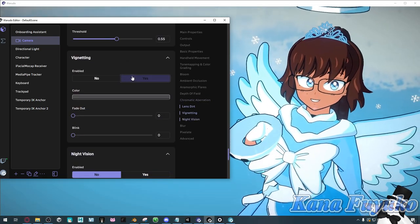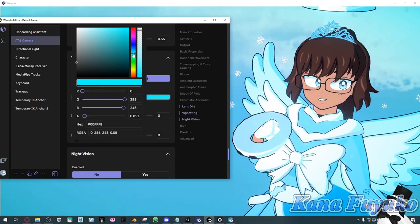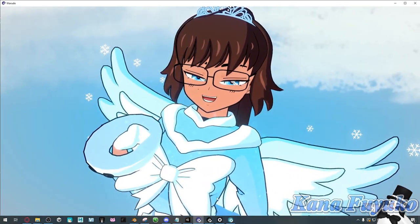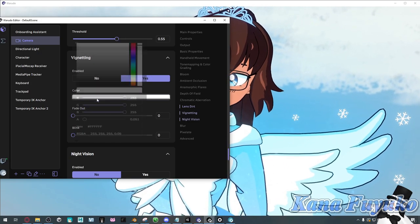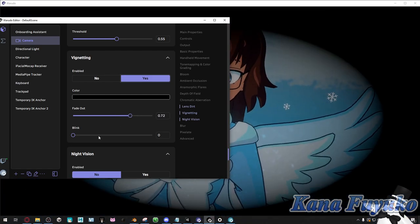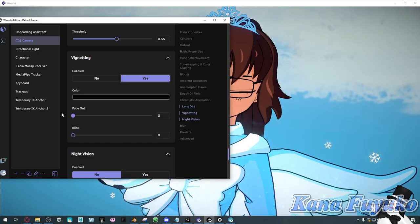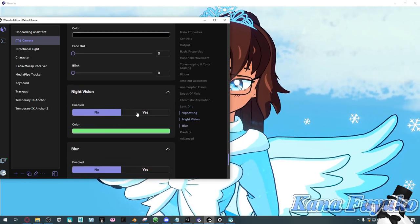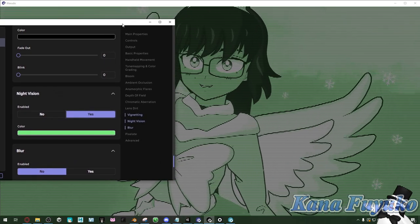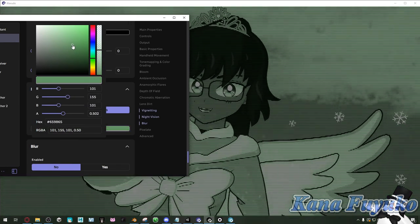Then you have vignette — this is pretty good for videos. You can change whatever color you want; you can have it set to white for a very angelic look. You can pretty much adjust it however you want and change the fade out. You can also make it blink. Then there's night vision, so you get that sort of binary Tamagotchi look. It's a really fun effect.